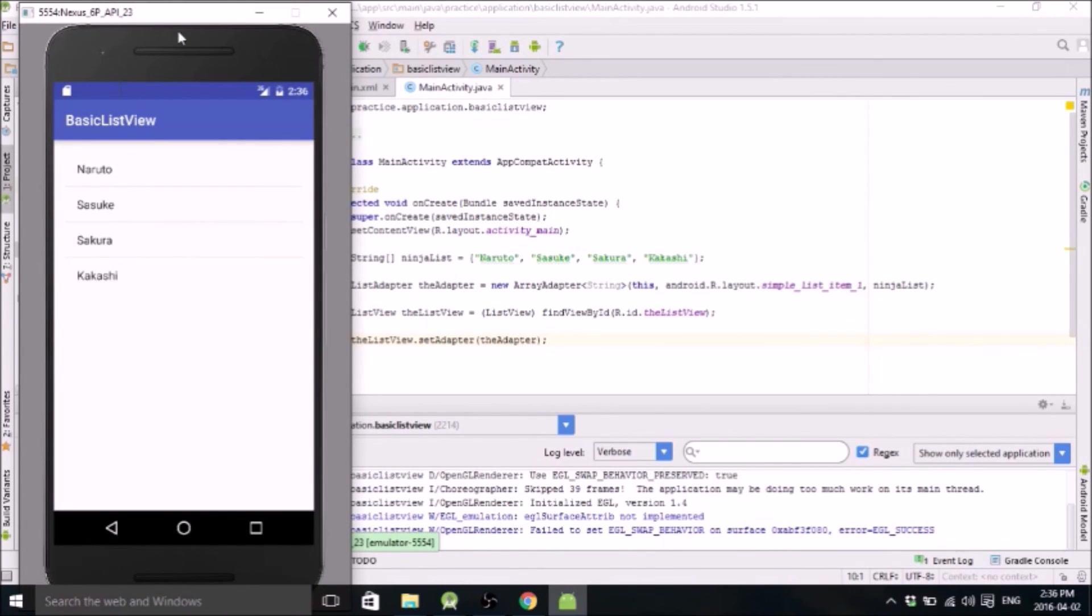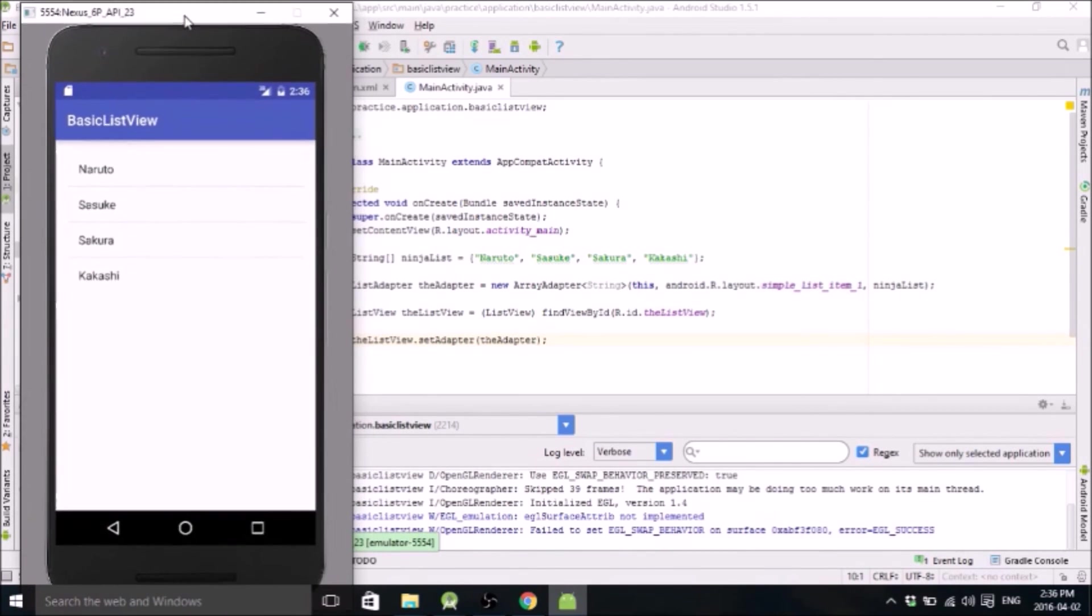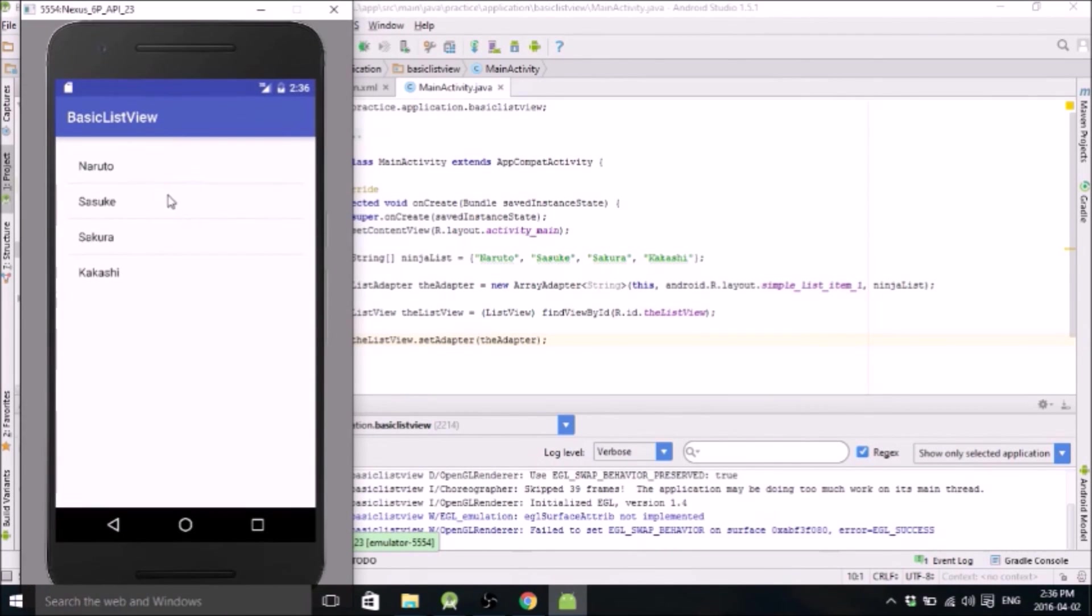Oh, it's finally done. Okay. So yeah, you can see here that here's the list we made. Very simple, very easy little ListView example.